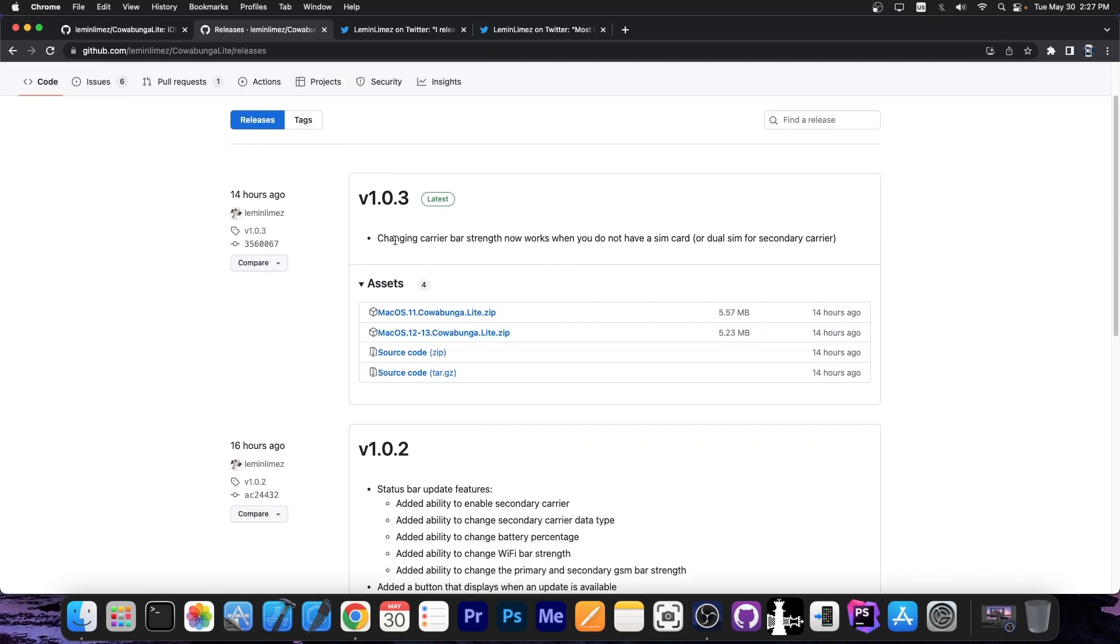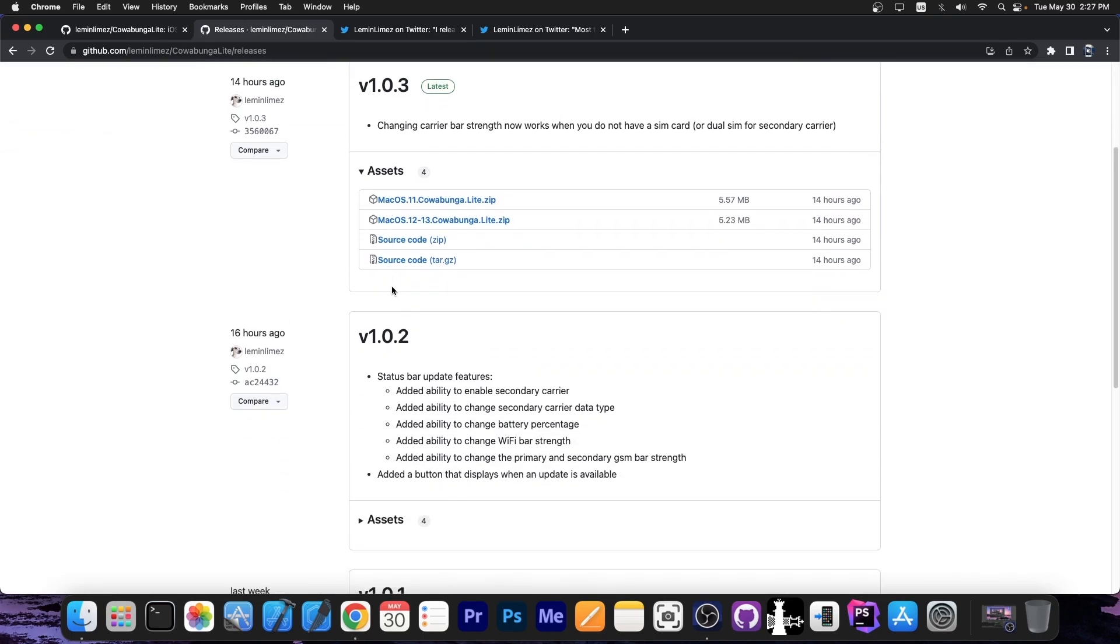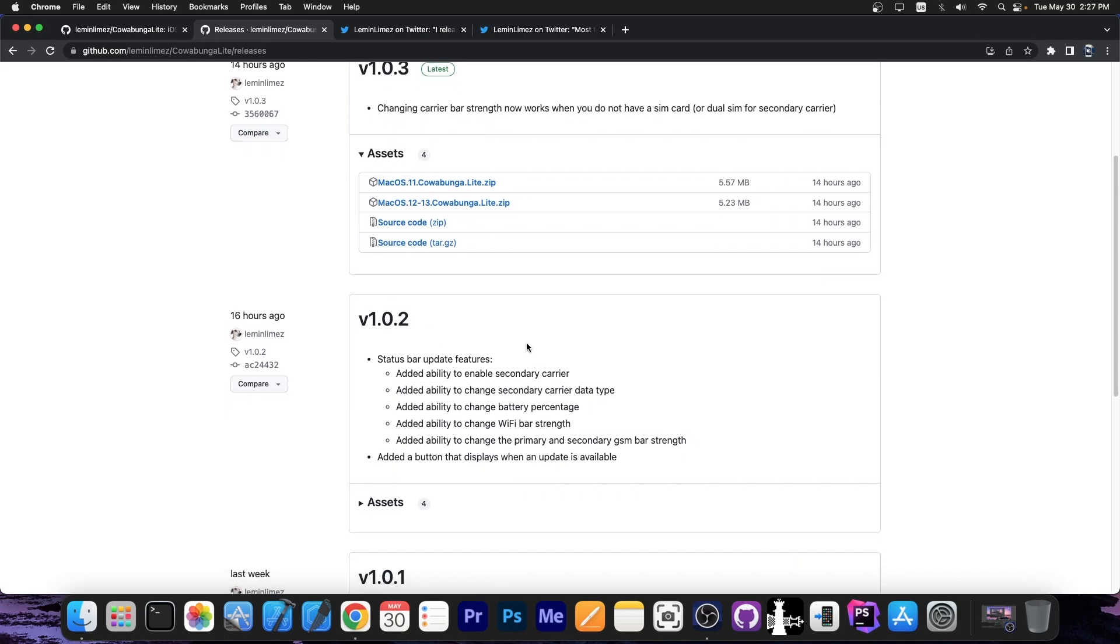Now, a couple of hours ago, two important updates have been released, the version 1.0.2, which adds more features, more tweaks to the application. Remember, these tweaks can be done without a jailbreak whatsoever, so they work on iOS 16.5 and lower on all devices.